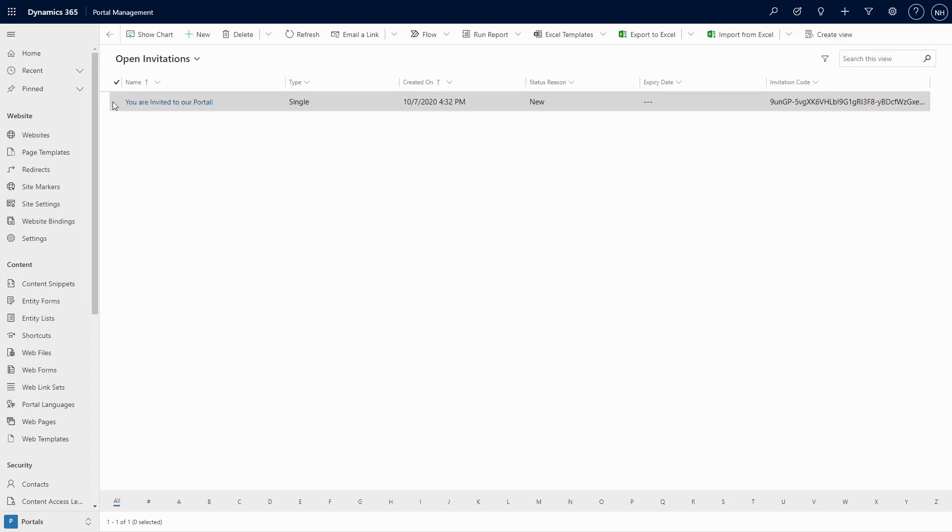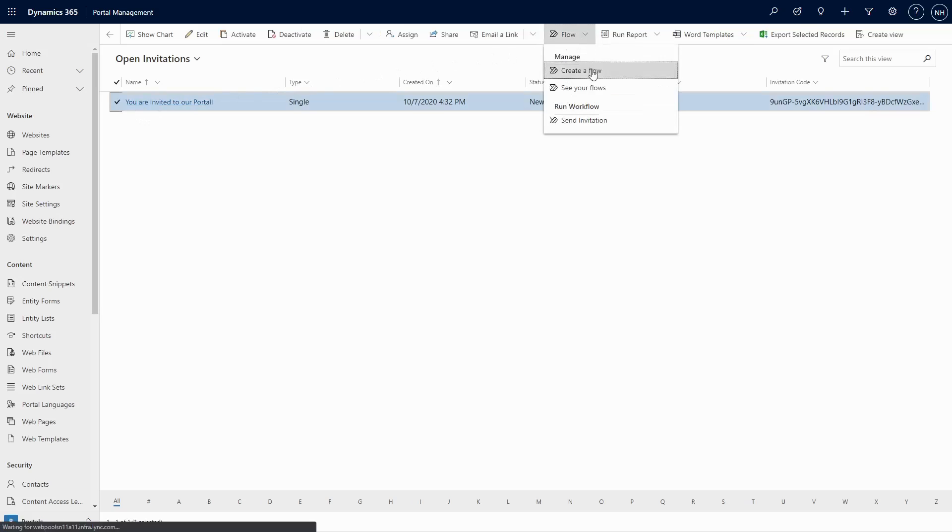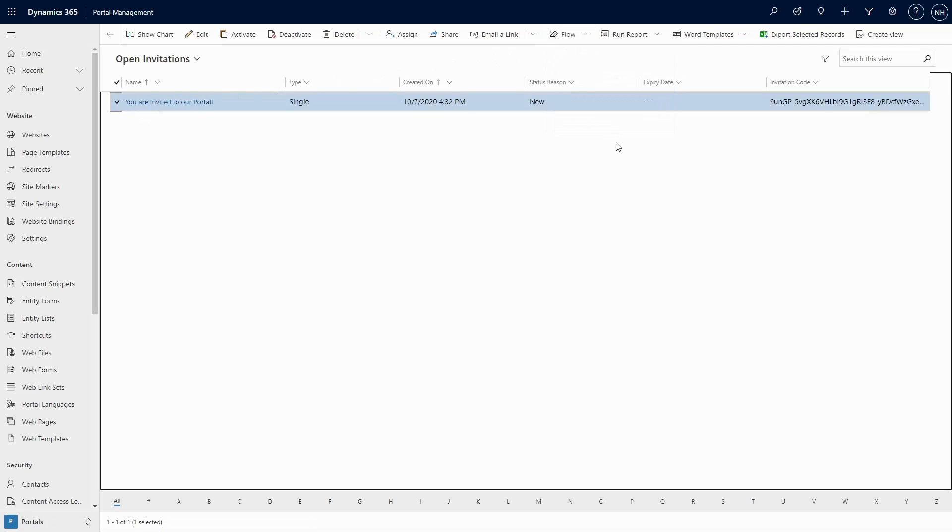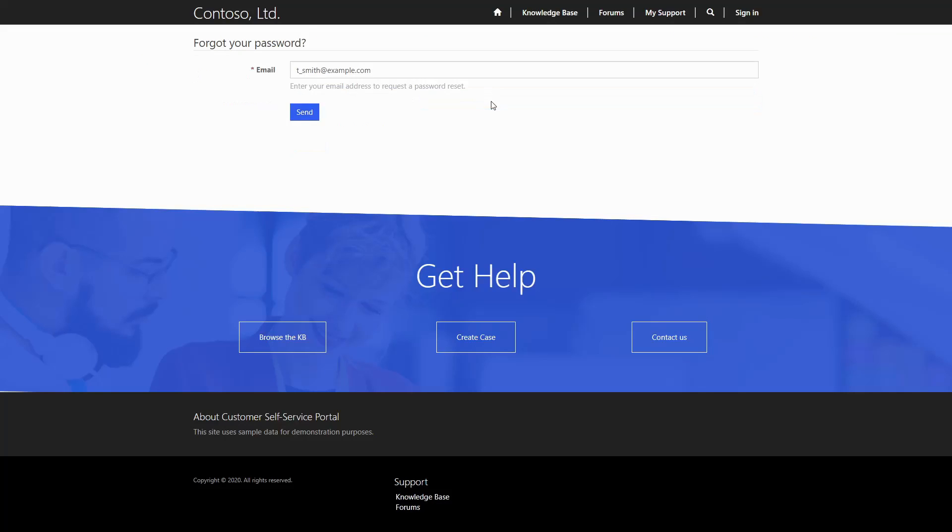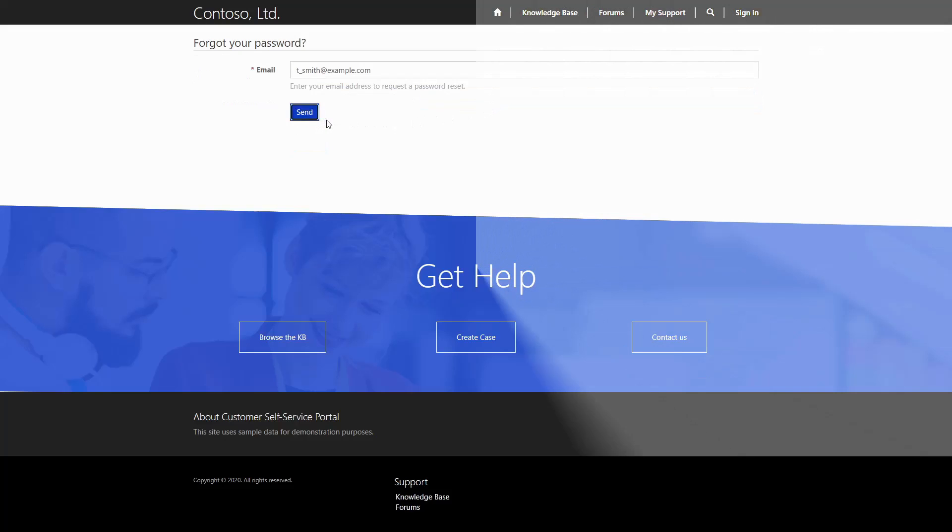Have you designed a beautiful process to invite new users to your portal, but then can't figure out why no one is getting your email invitations? Have you enabled password reset functionality, but are stuck waiting forever to get the reset link sent to your email?